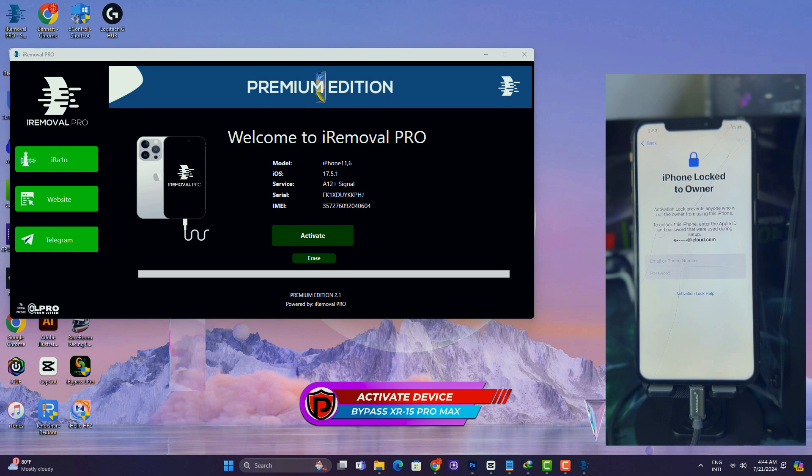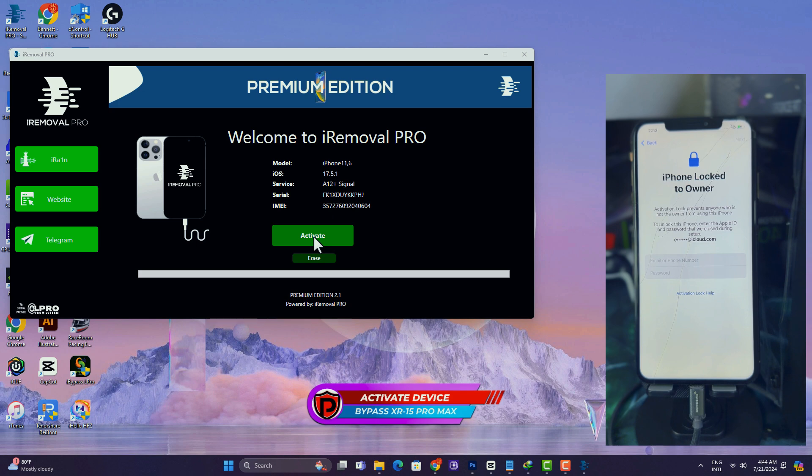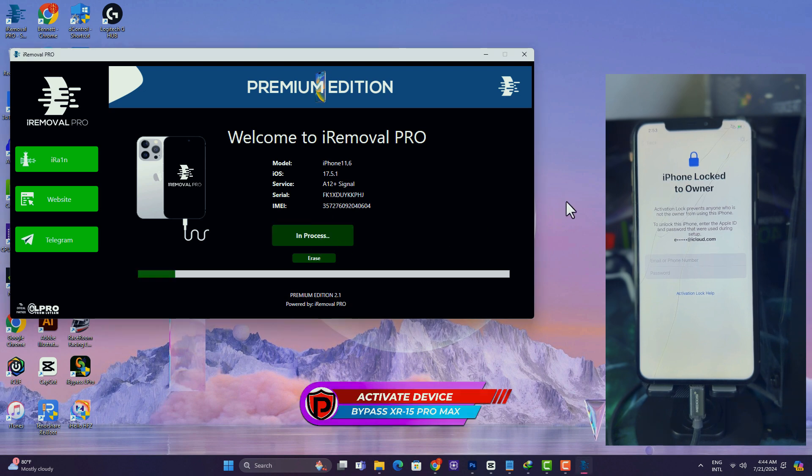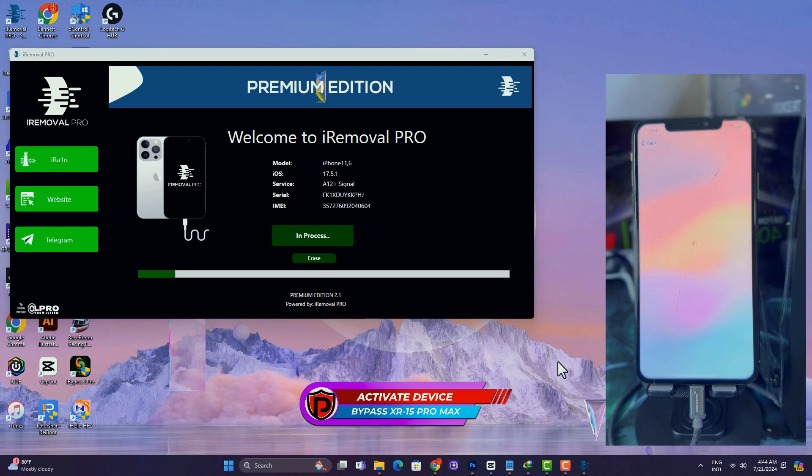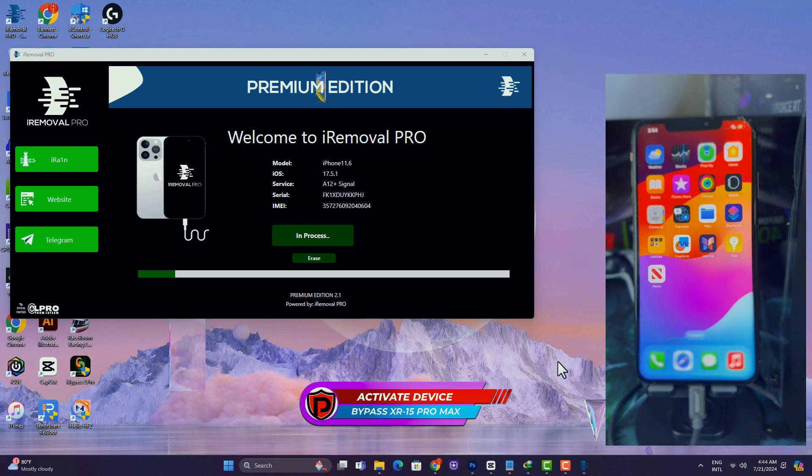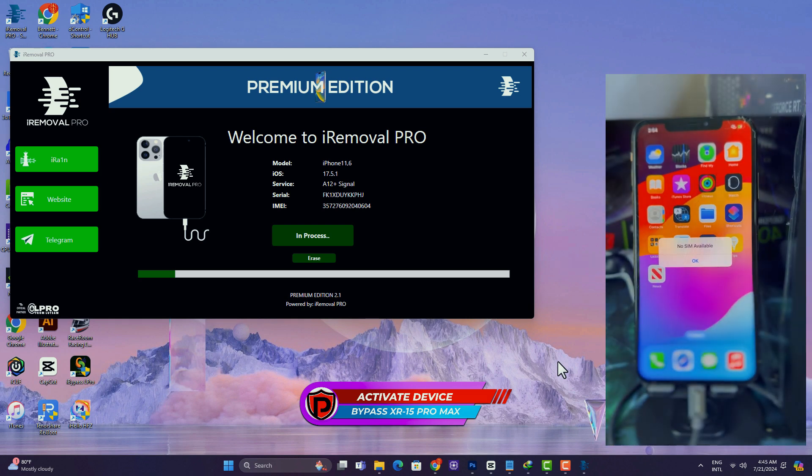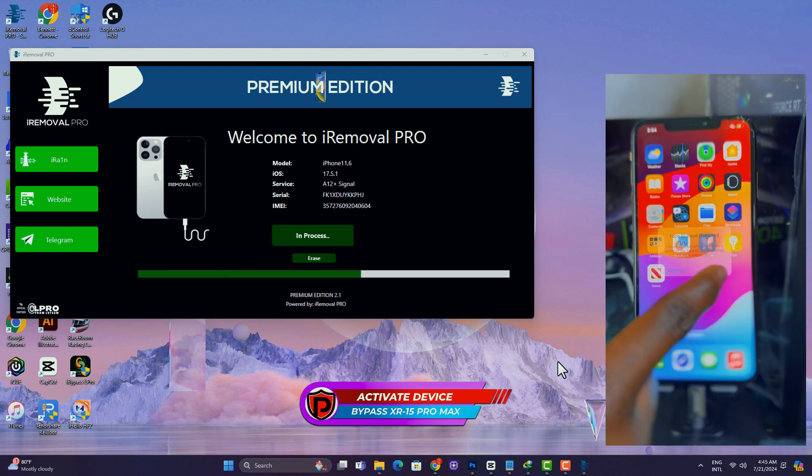Alright, so here we go. I have an iPhone XS Max connected on iOS 17.5.1 and I'm about to bypass. Just click on the activate button. Once the device is ready for activation, the activate button will be clickable. So just hit on the activate button and then you are good to go.